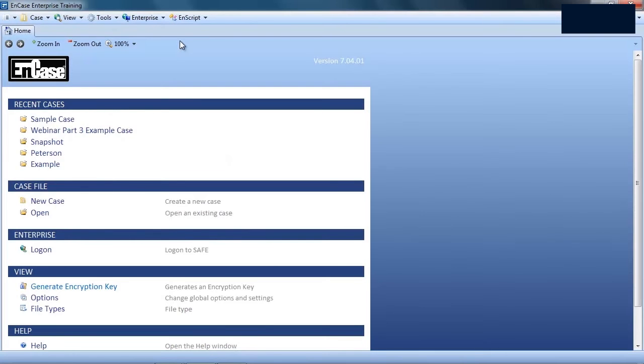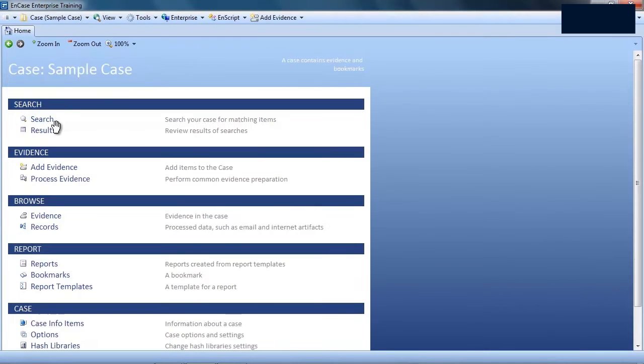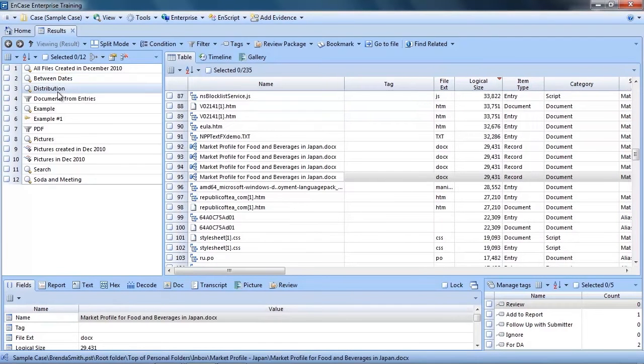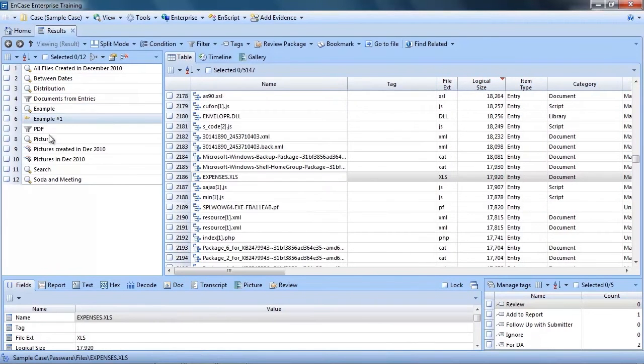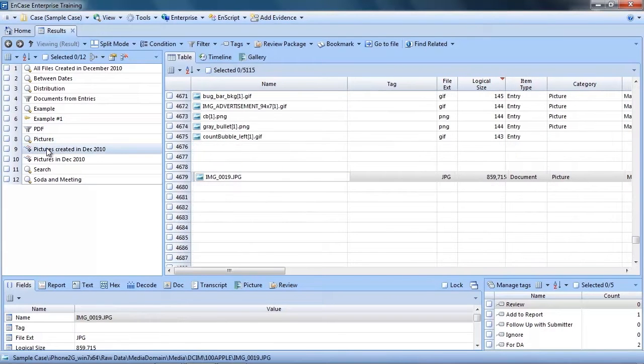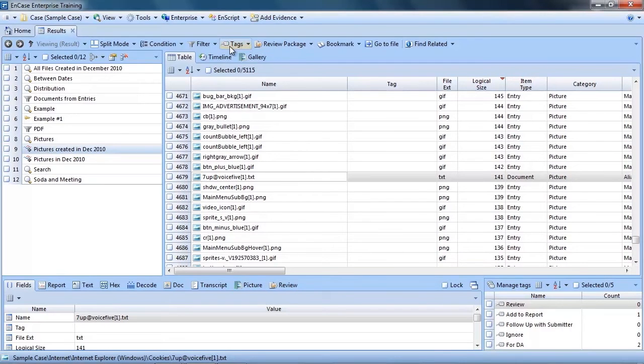To begin, let's open our sample case. Now in part 2, we left off reviewing relevant items we found using index searching. Now in v6, at this point, you would probably begin bookmarking your findings. However, in v7, you now have the option to filter down your findings through the use of tags and the EnCase review package.